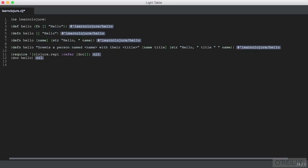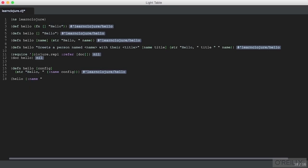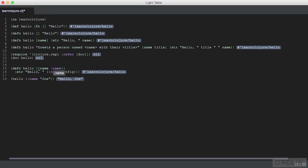Another thing we can do with Clojure is destructure arguments to our functions. That refers to unpacking a list or map that we pass to a function to extract only part of the contents and simplify our implementation. Say we defined a function that accepted a configuration instead of explicit parameters, then used the configuration to pull a name value up. We can see that works fine. But we could move the extraction of the parameter to within our arguments.